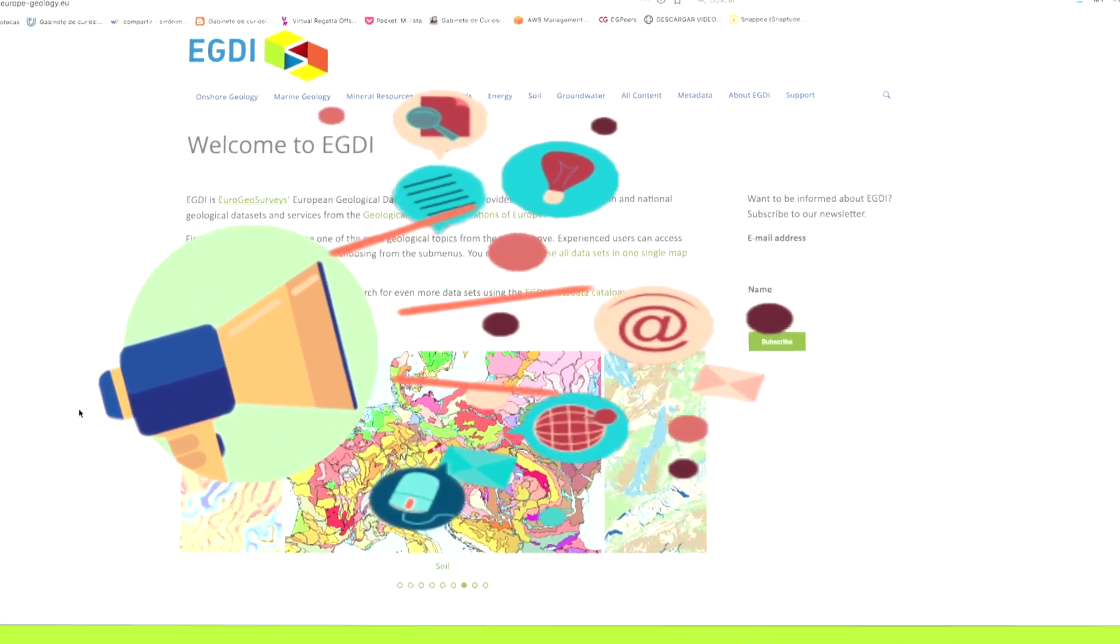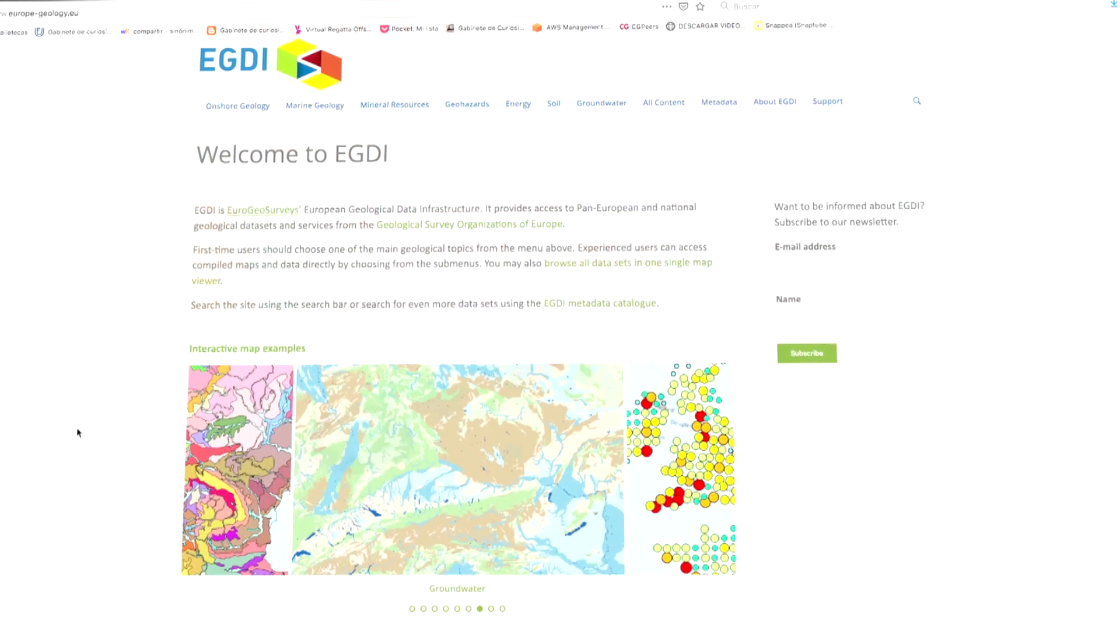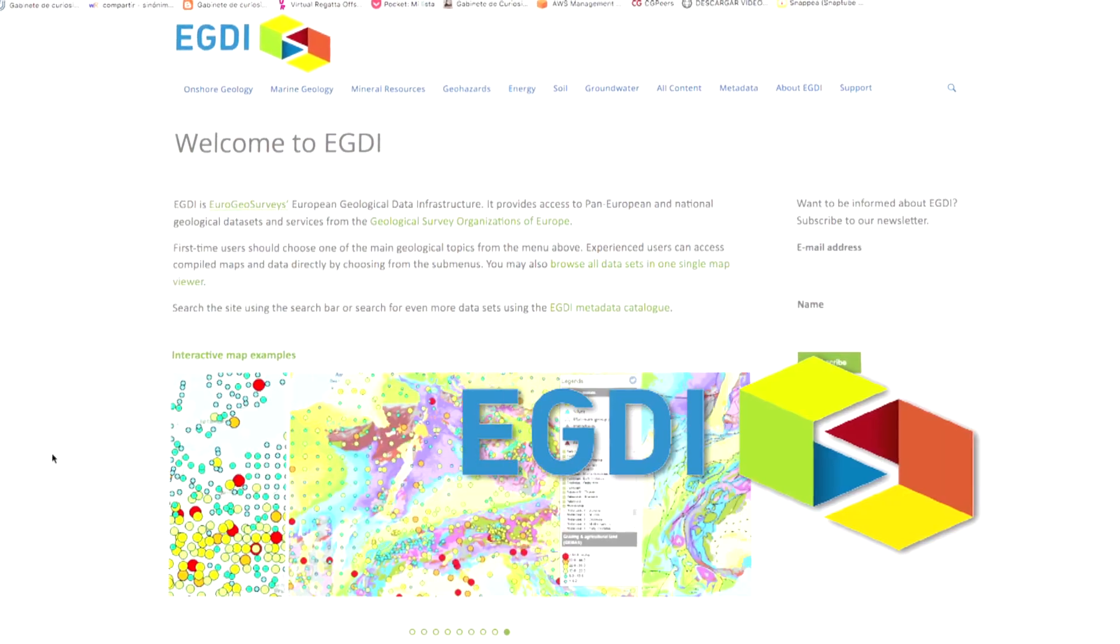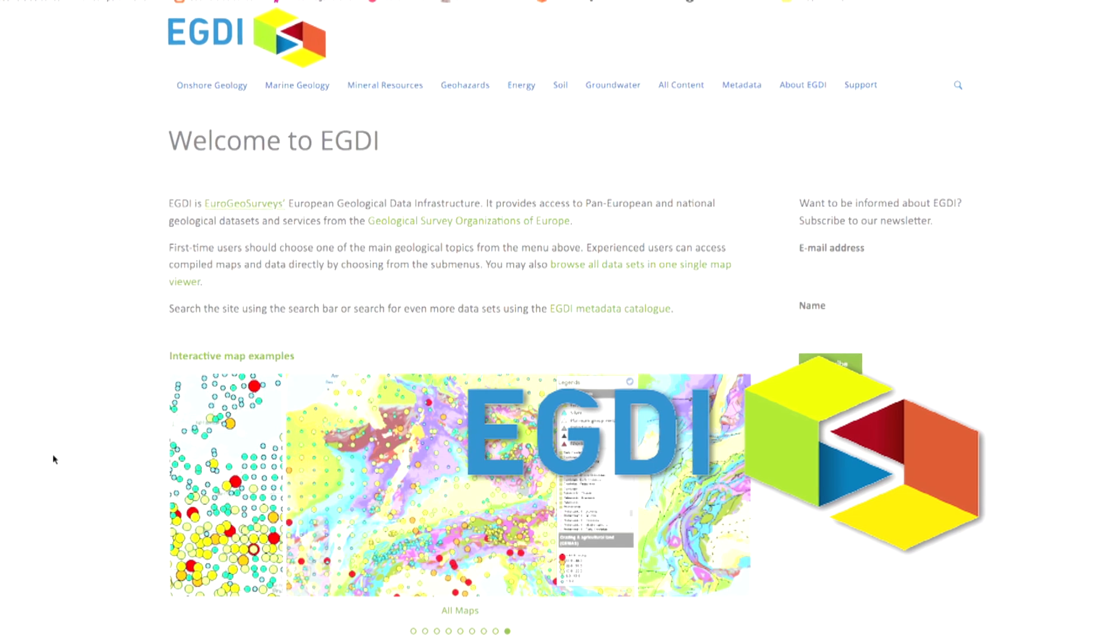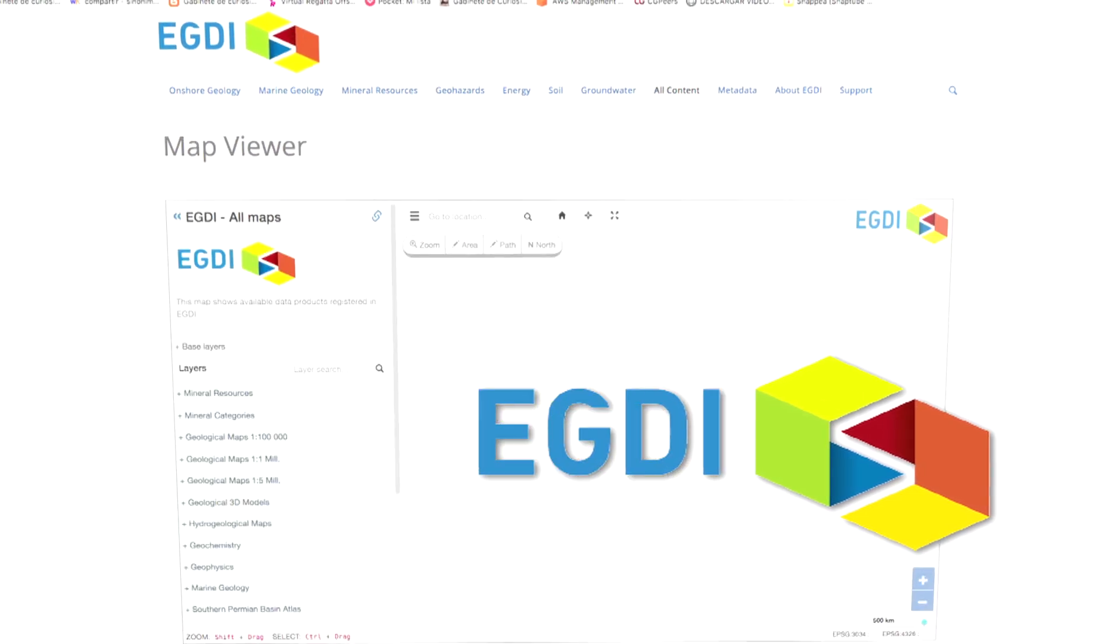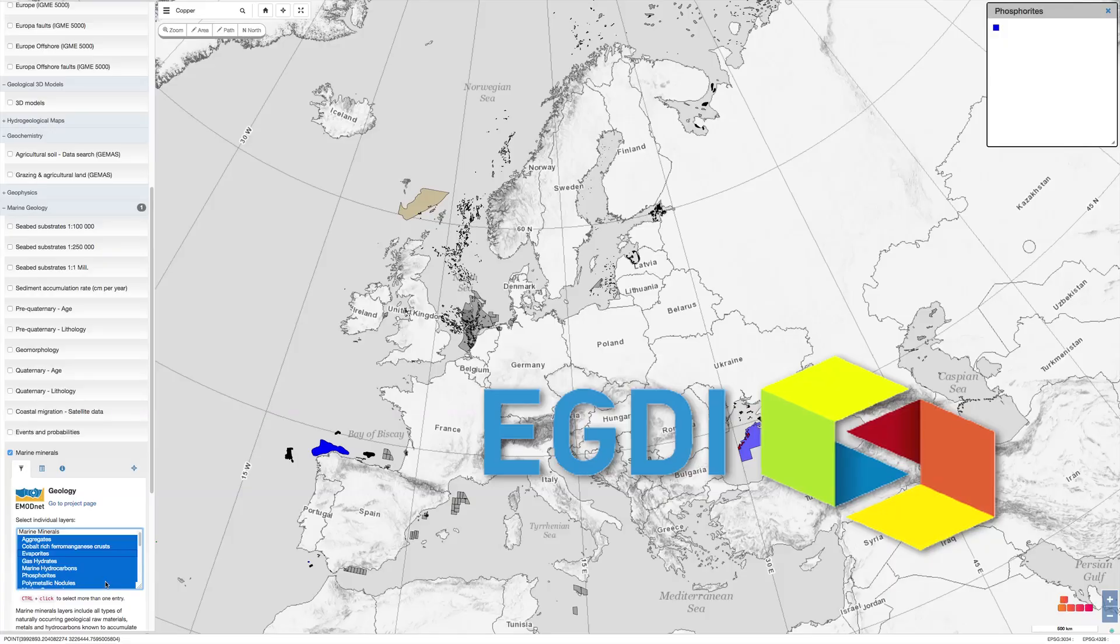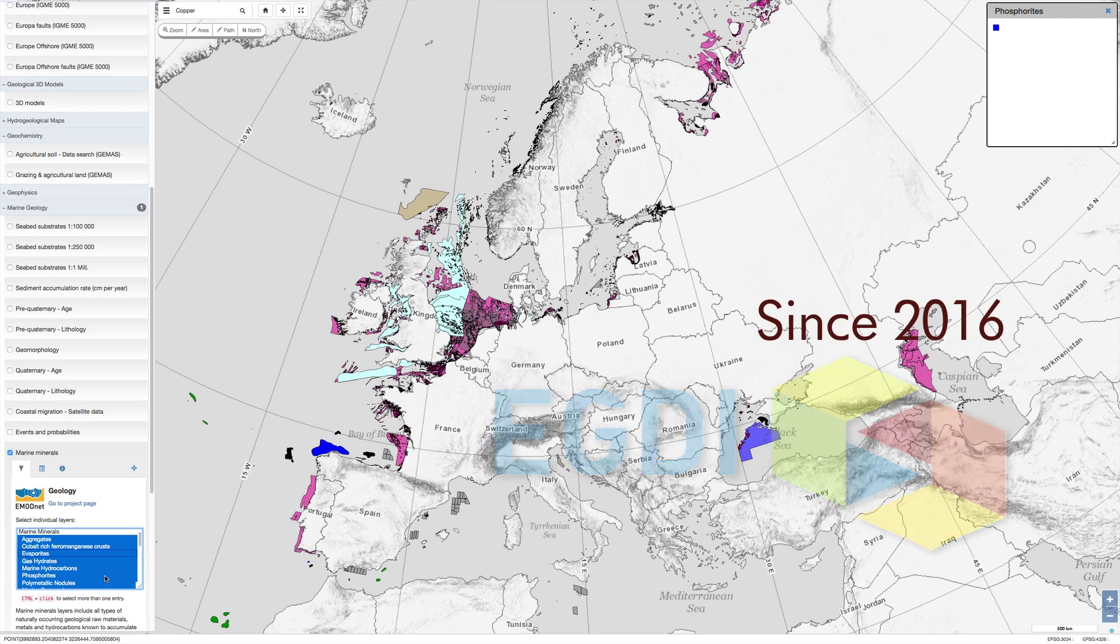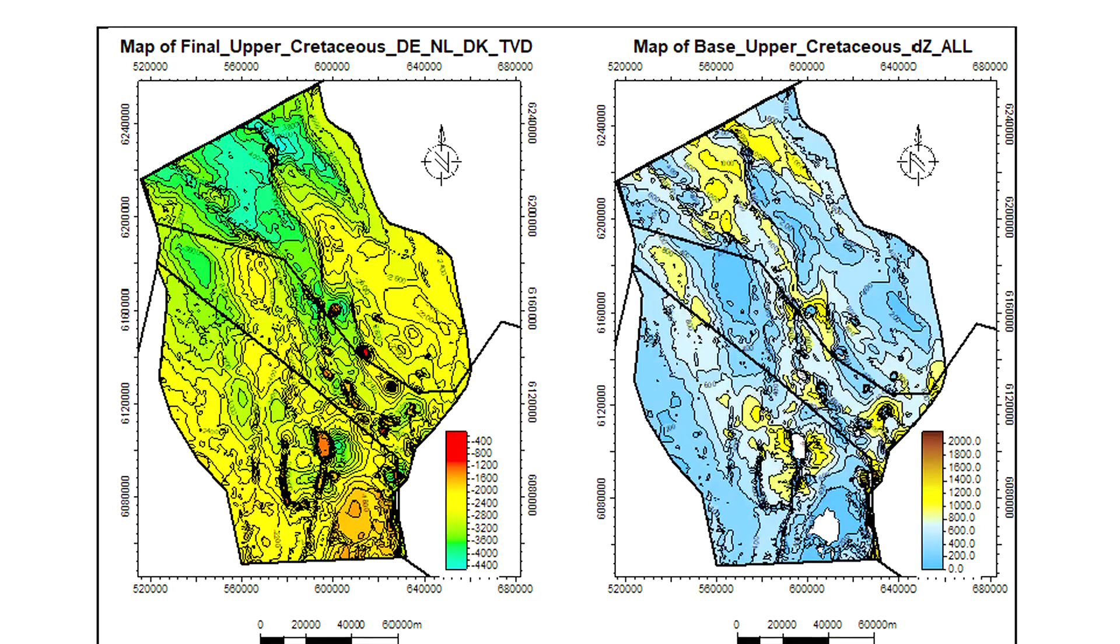GIPP reinforces and strengthens the European Geological Data Infrastructure, a European platform that has gathered geological data since 2016.